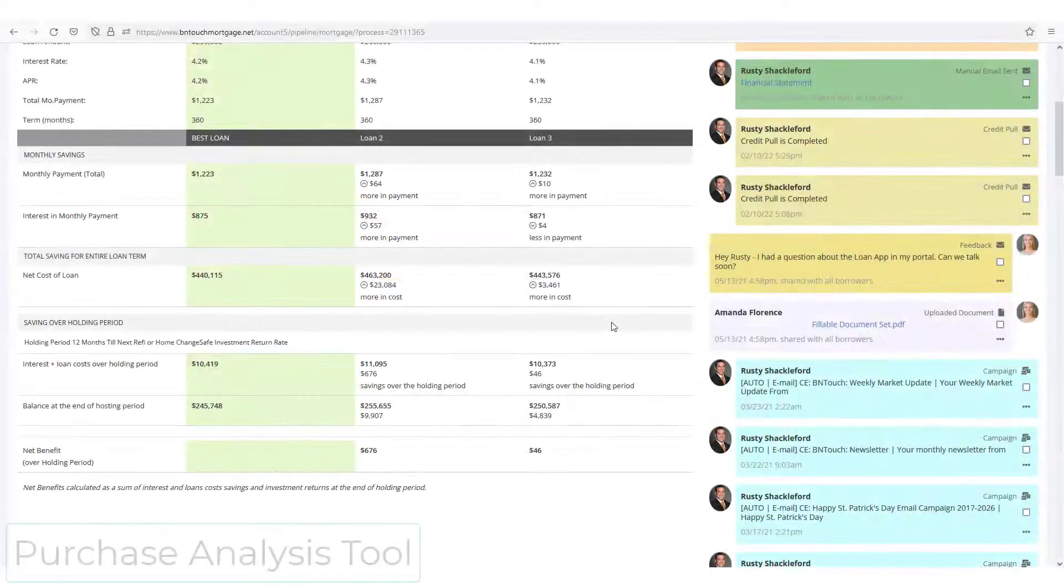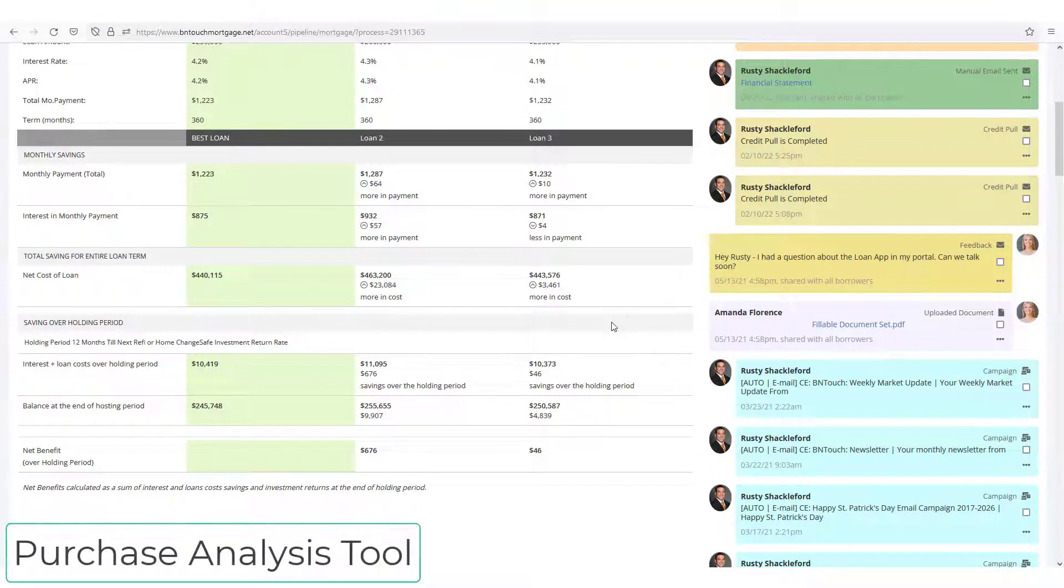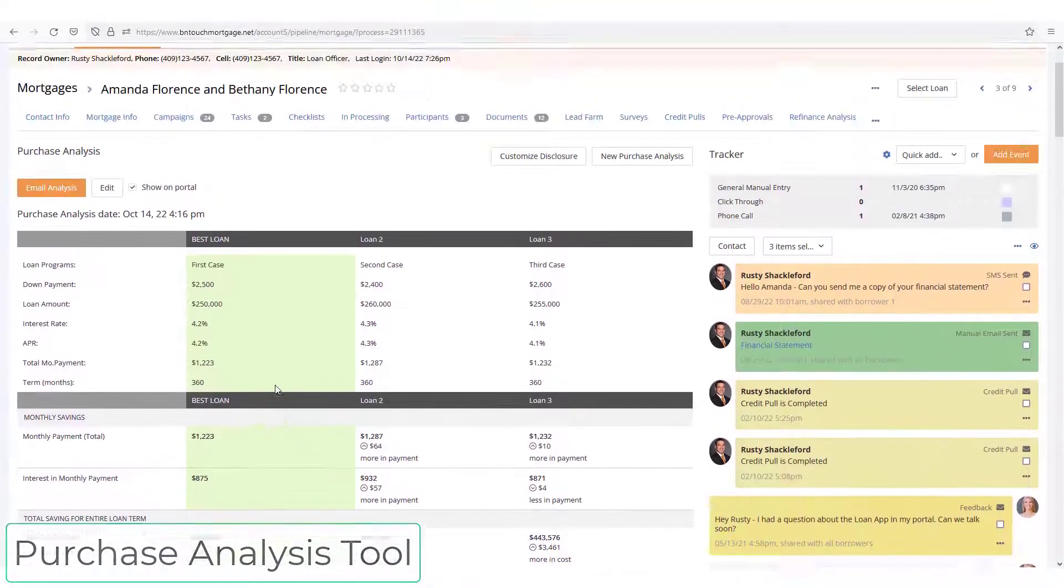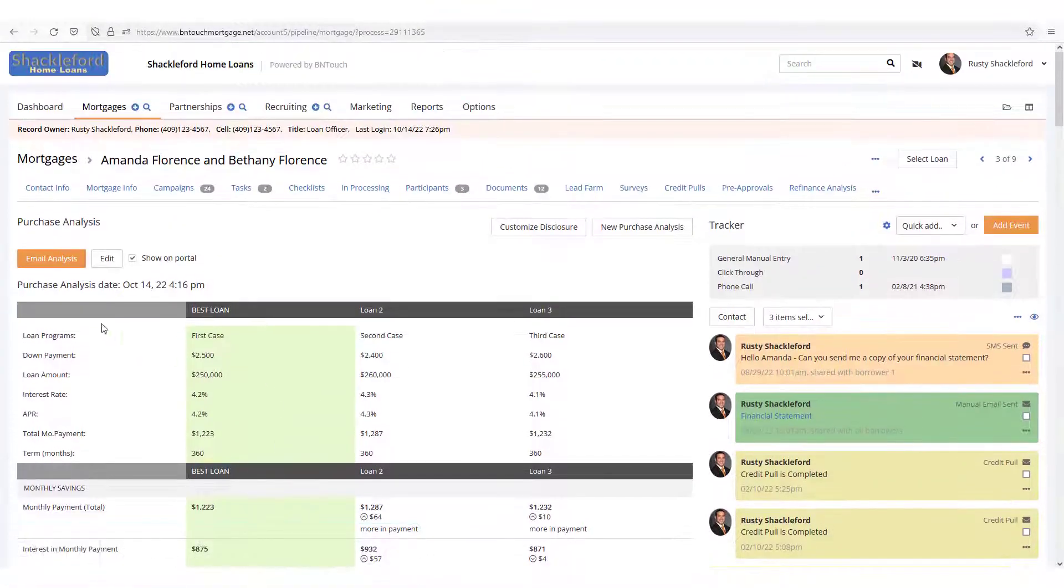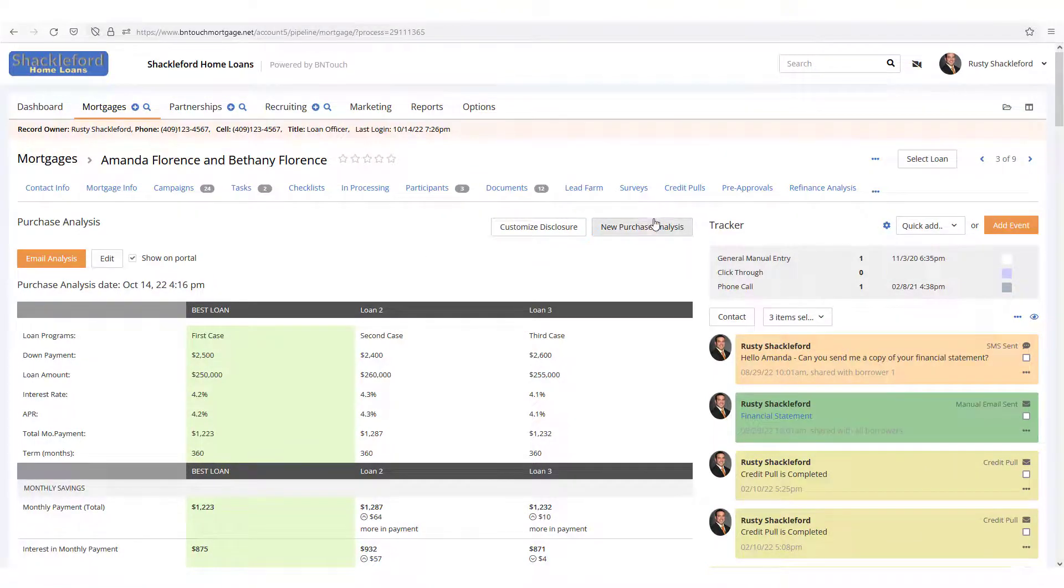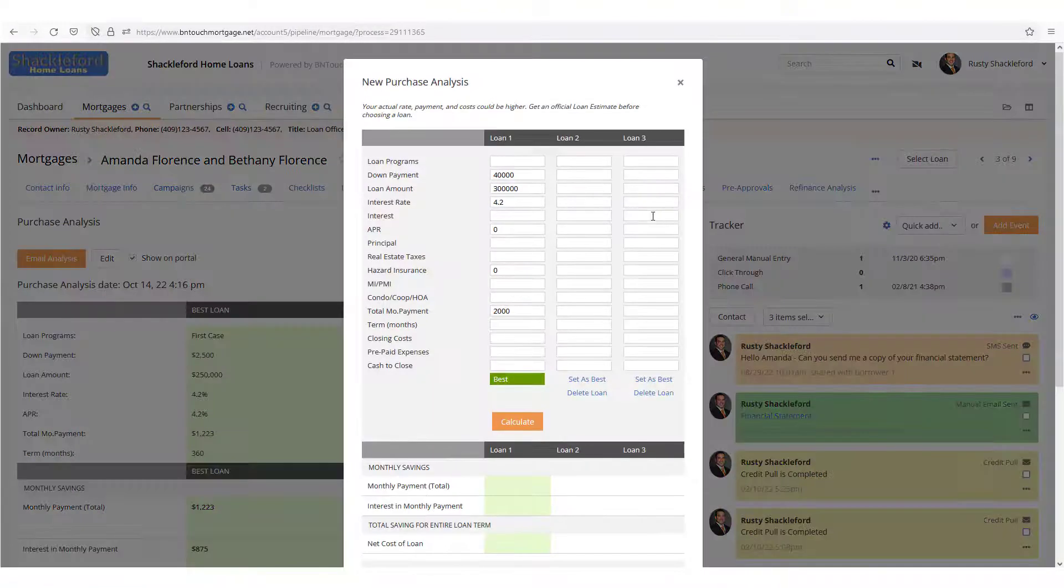The Purchase Analysis Tool in Be In Touch allows you to create clear and concise presentations for your clients to highlight their options when purchasing a new home.